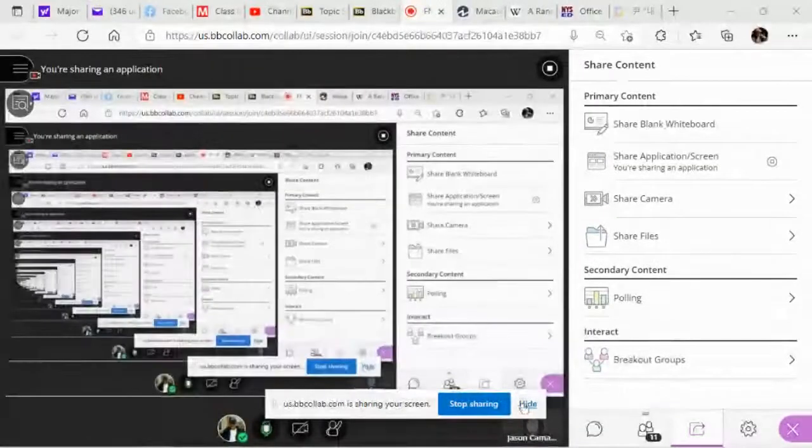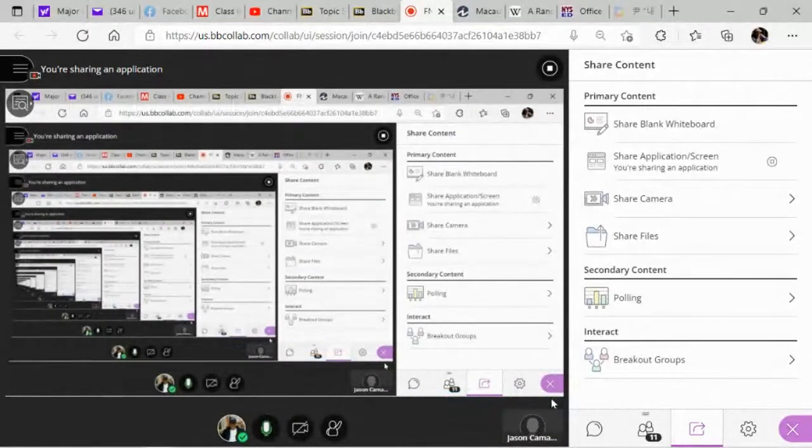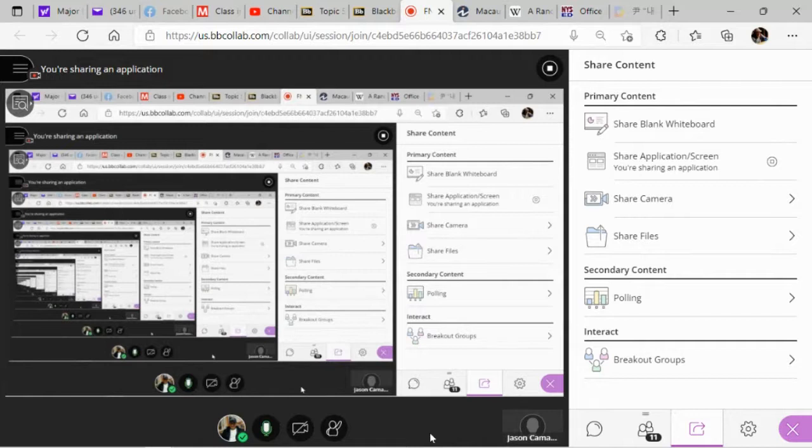Hey, good morning everyone. Can you hear me? Good morning professor. Good morning Jordan, good morning Jason. I just logged in. I normally start by sharing my screen, and I haven't done it yet — that's probably what caused confusion. When I log in, the first thing I do is share my screen, so you'd instantly notice the class is in session.